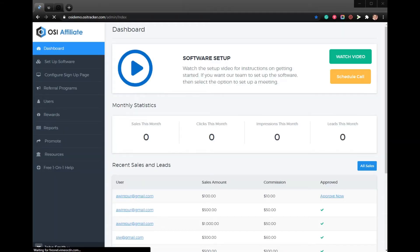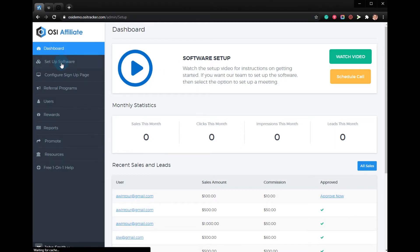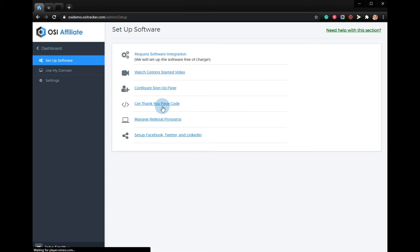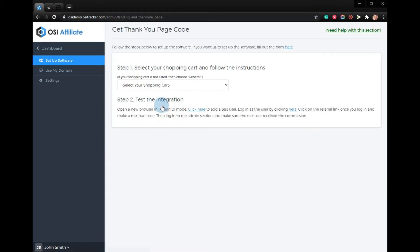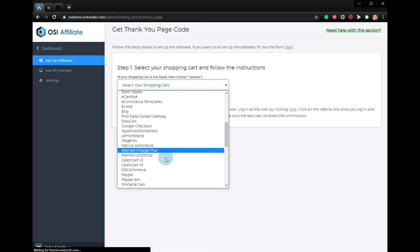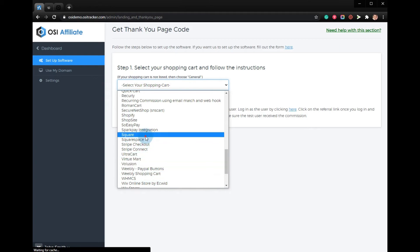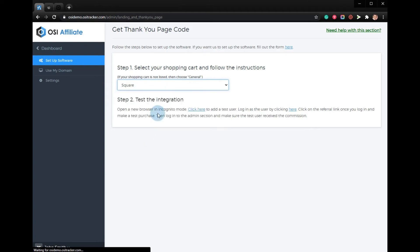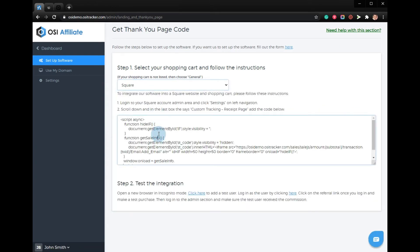In this video, I'll be showing you how to set up an affiliate program for your Square store using OSI affiliate software. From your admin account, click Setup Software, then Get Thank You Page Code. Select Square and simply copy the code.